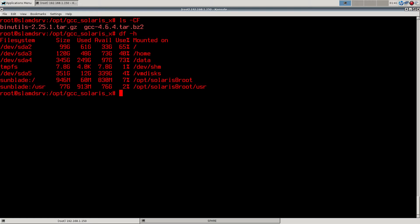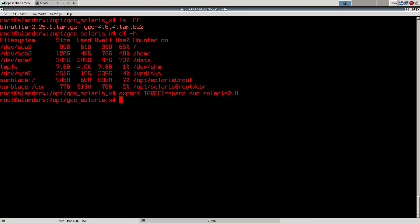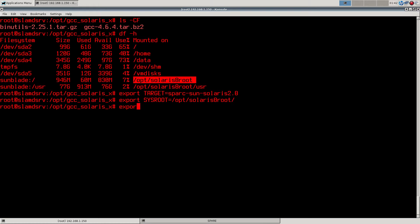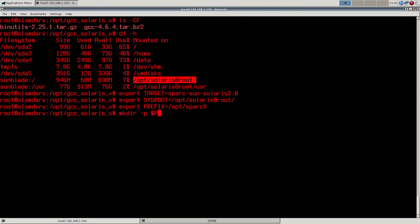So a few things we need. Our target is going to be sparc-sun-solaris2.8, and we'll set that in an environment variable so we'll have it easy and available later. We also need an environment variable for our sysroot — GCC seems to like it called sysroot. And we'll install this into a directory — let's call it spark-x for cross-compiler. Let's make that directory. So we are pretty much ready to begin. First, let me extract the packages.